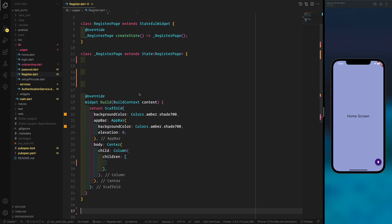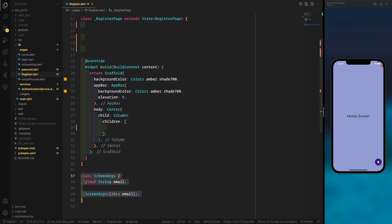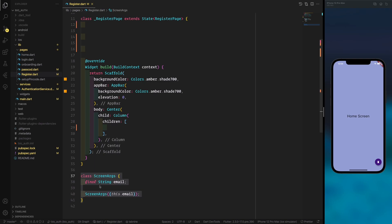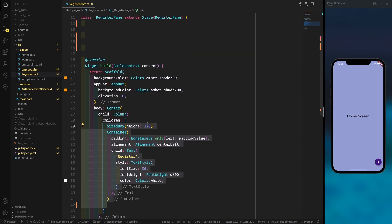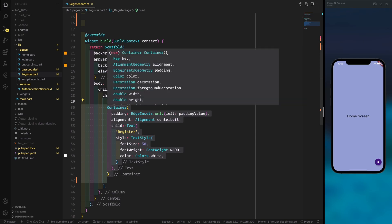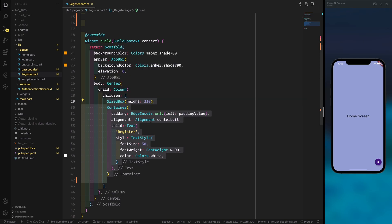Now we go to the register page. As we said, when the user is new we navigate to the register page. To build this page, we first create a class for screen arguments — one of them is the email, because sometimes we need to pass the email to the home page to display it there.